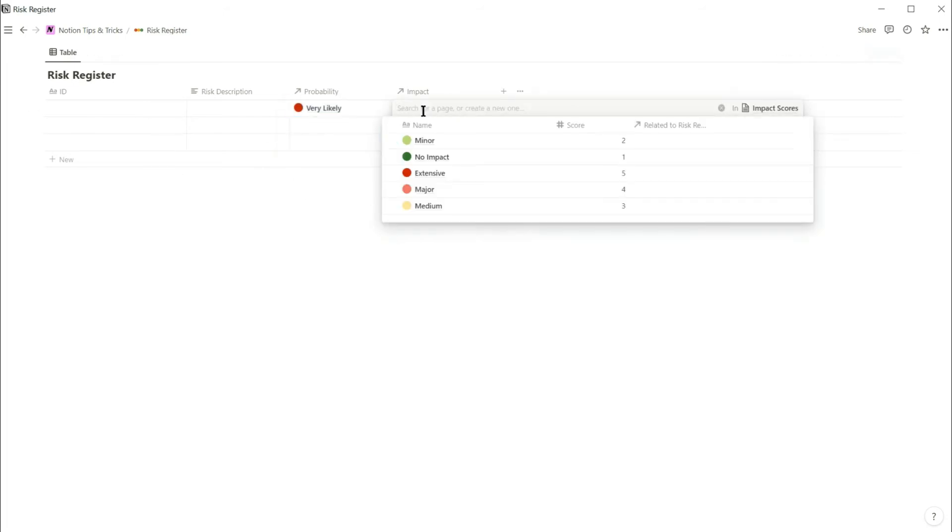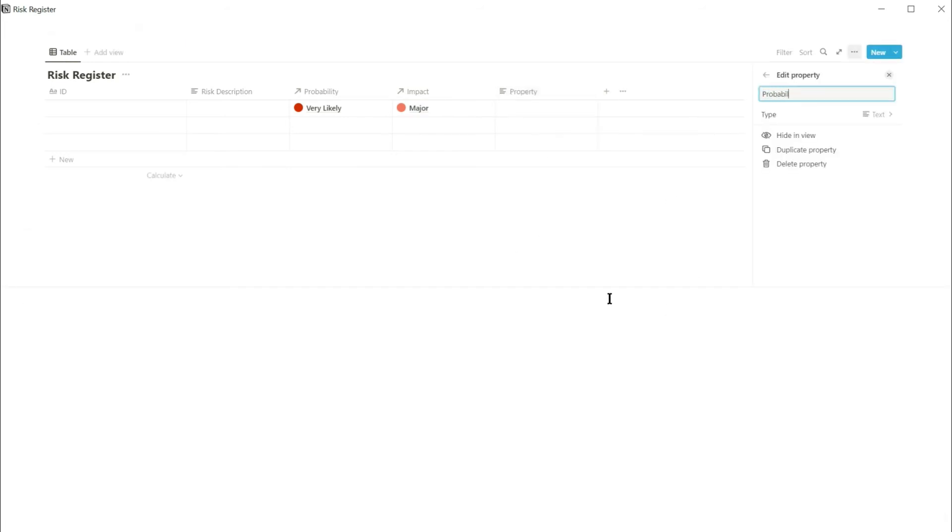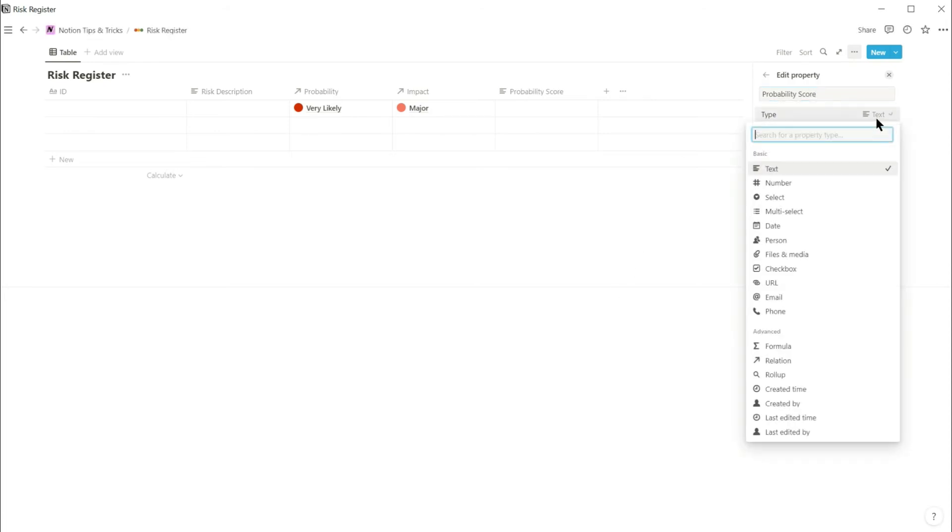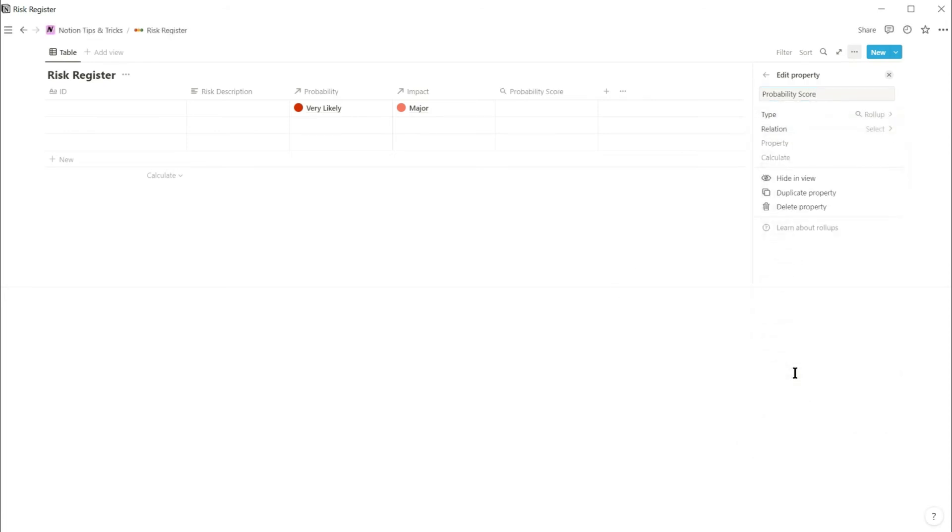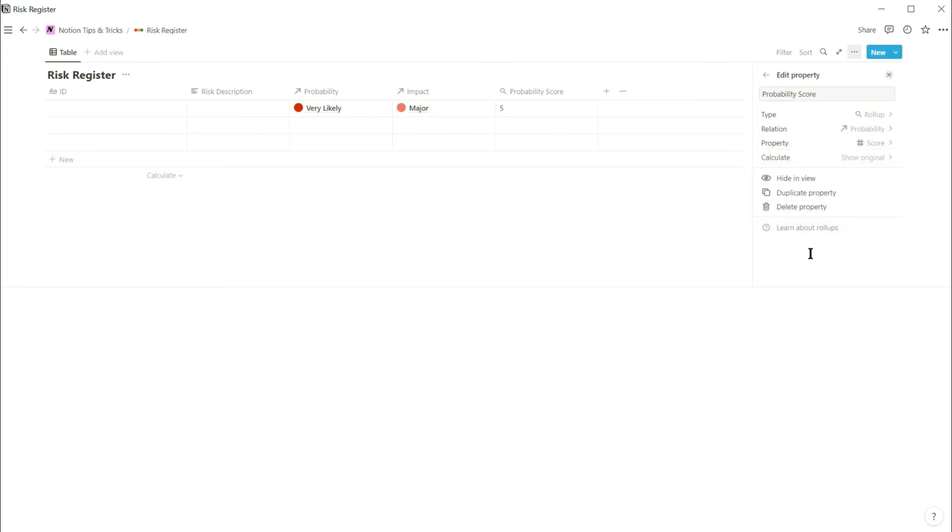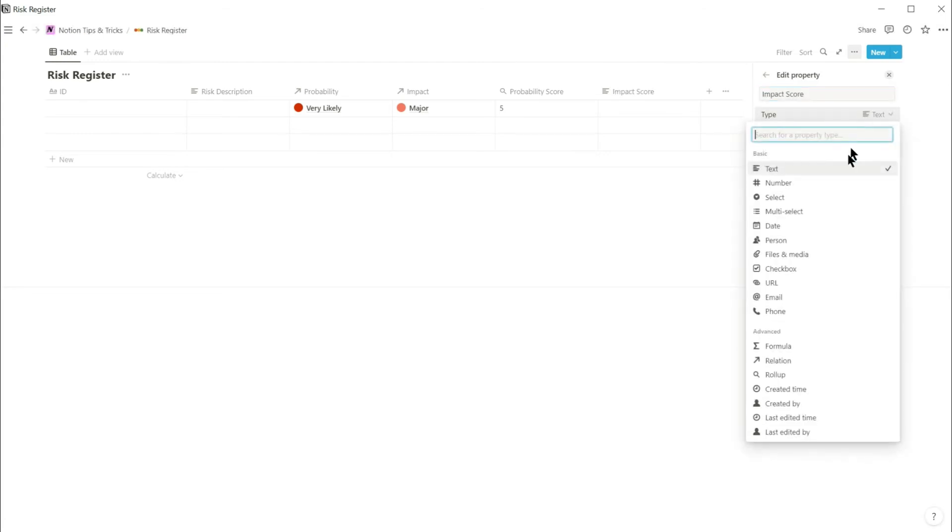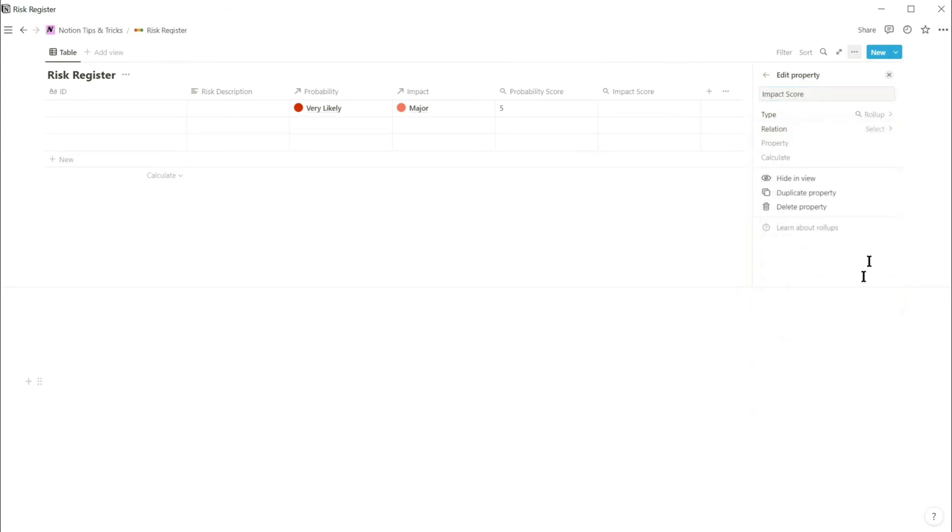Now add another property calling it probability score. And this is a roll-up that uses the probability relation to bring through the probability score. And do exactly the same for impact. Create a roll-up property that links to the impact score via the impact relation.